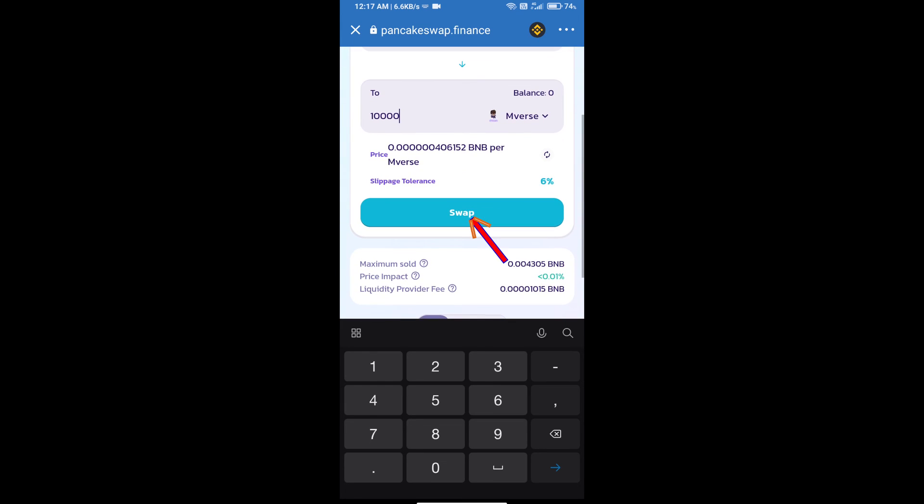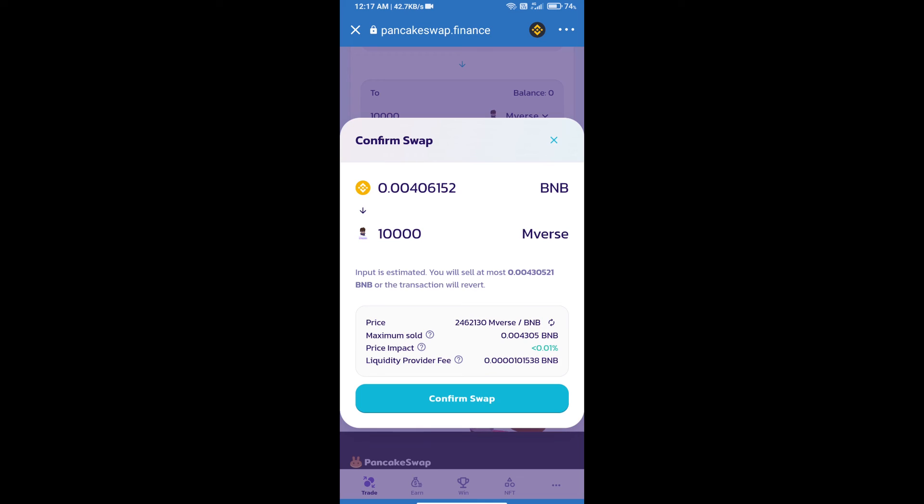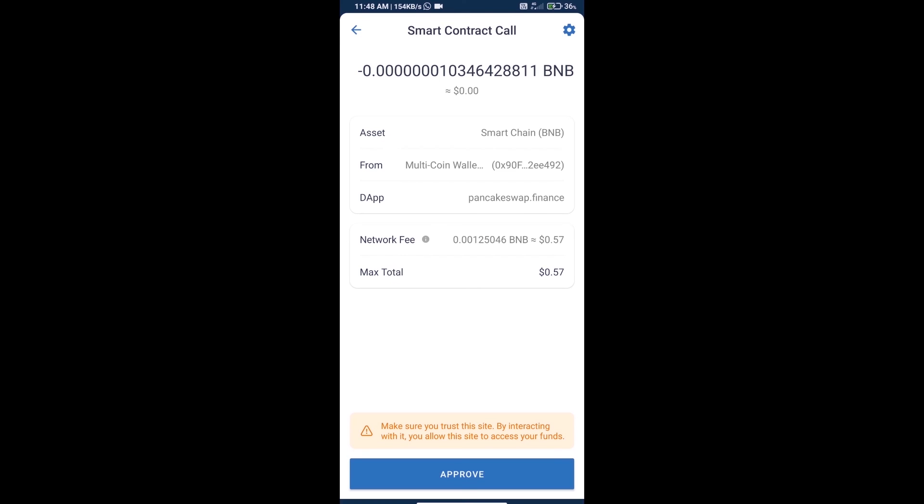Click on swap. Here we can check the detailed information. Click on confirm swap and we can check the transaction.